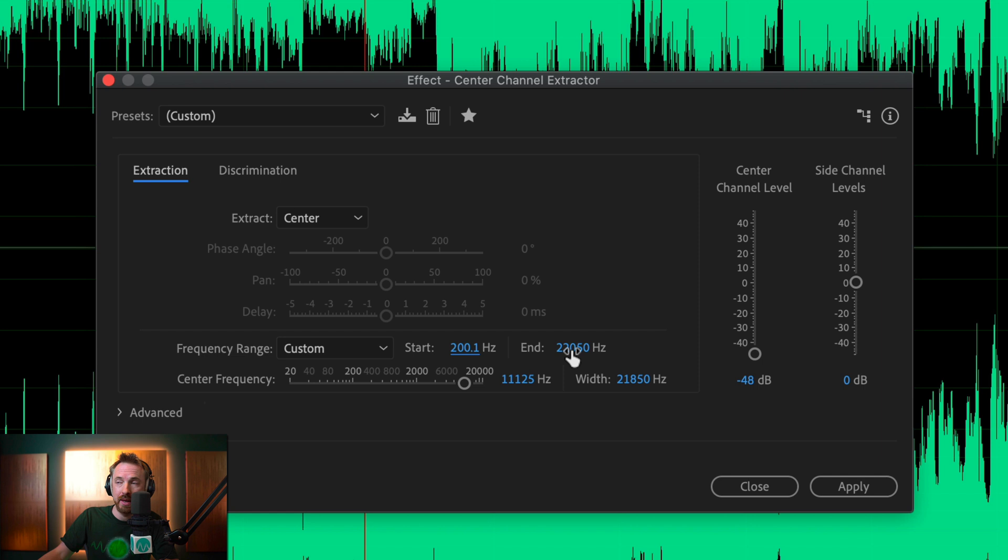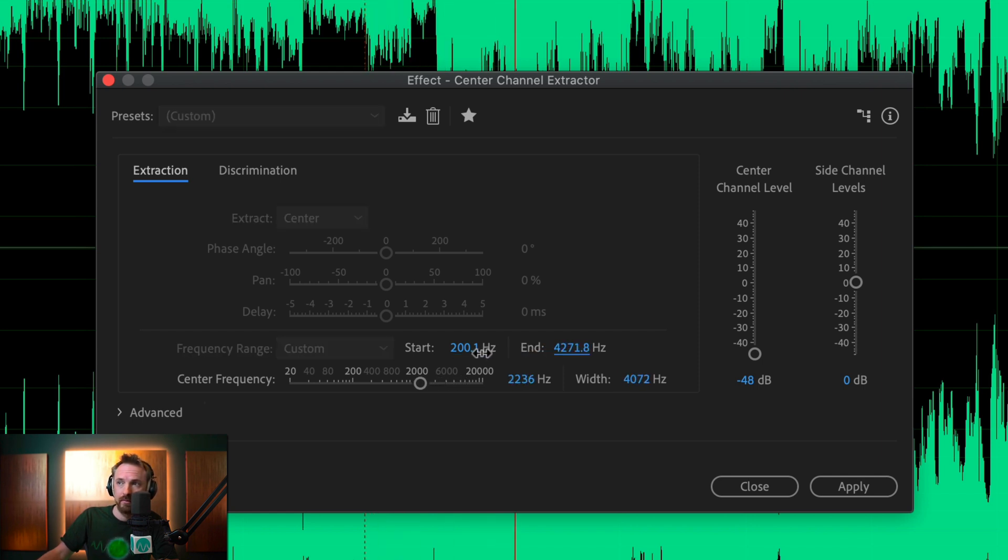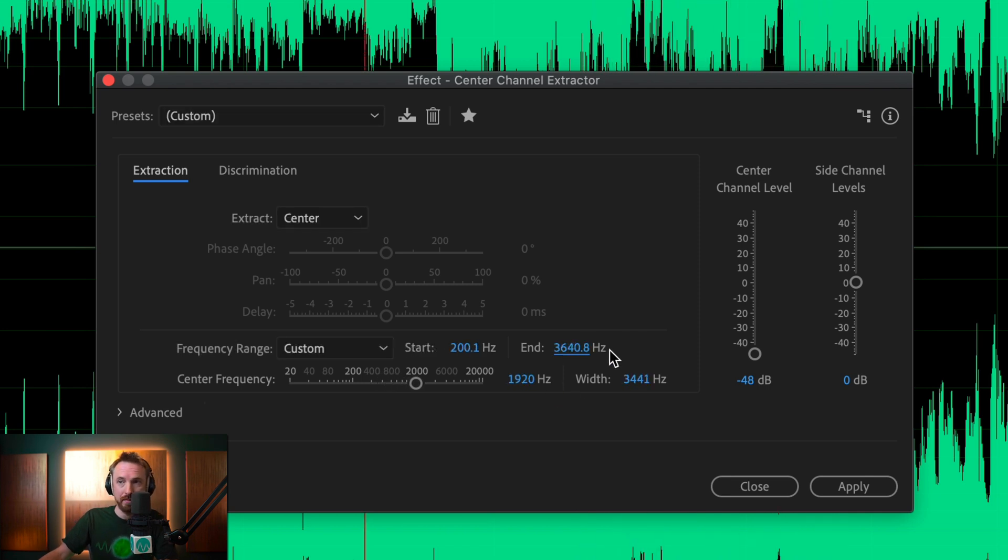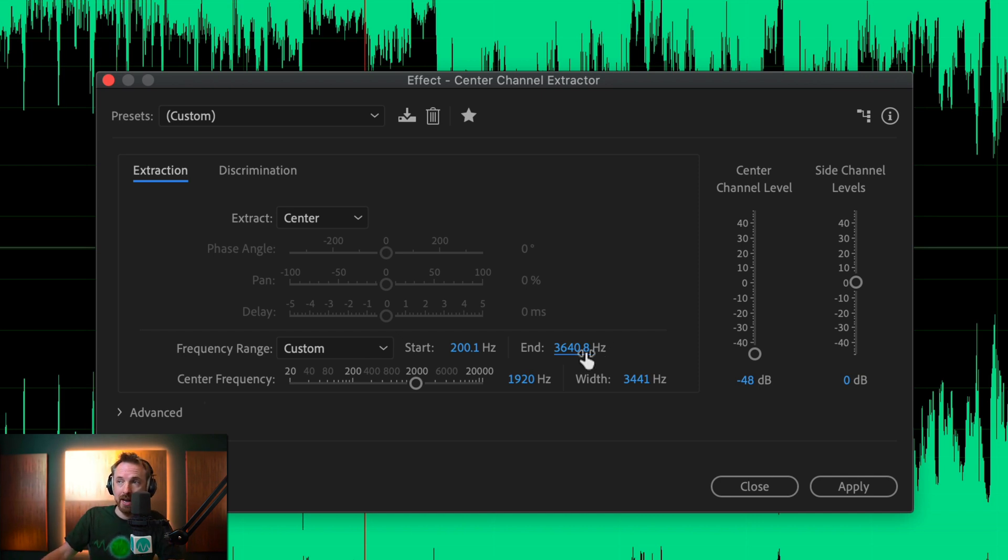We'll do the same with the end frequency. We'll pull this down now. And you can hear, as I pull it down, we're starting to reintroduce the vocals, so let's push it up until we hear those vocals disappear.